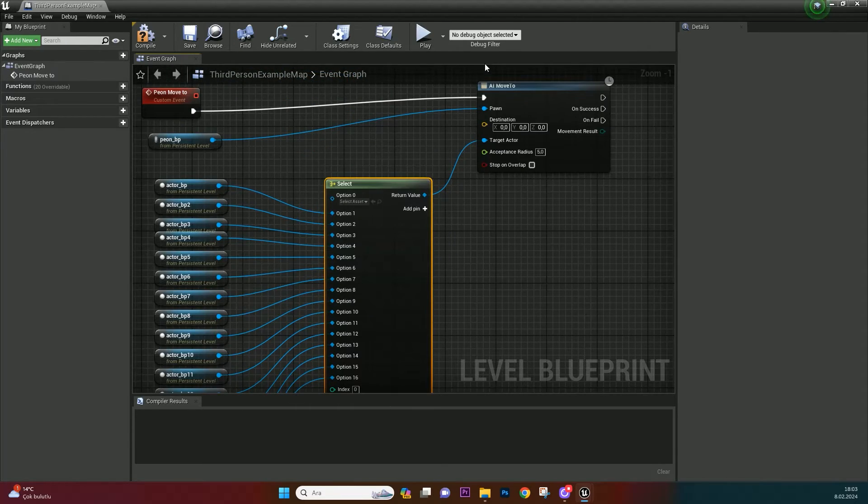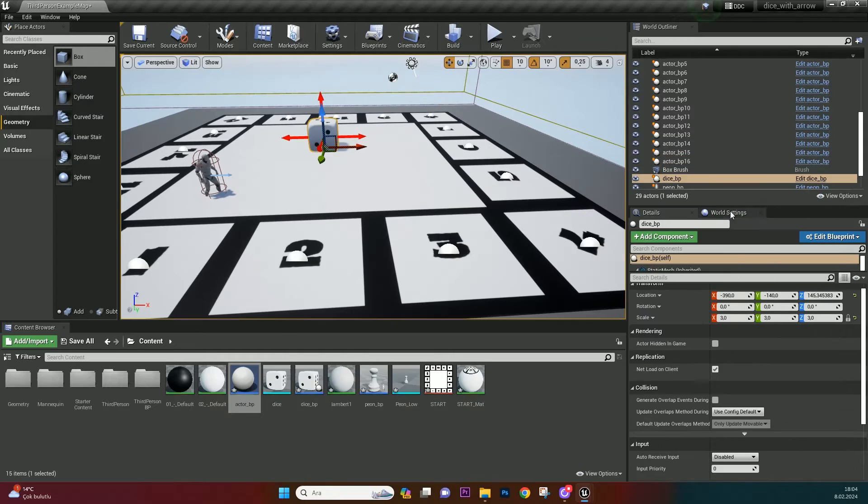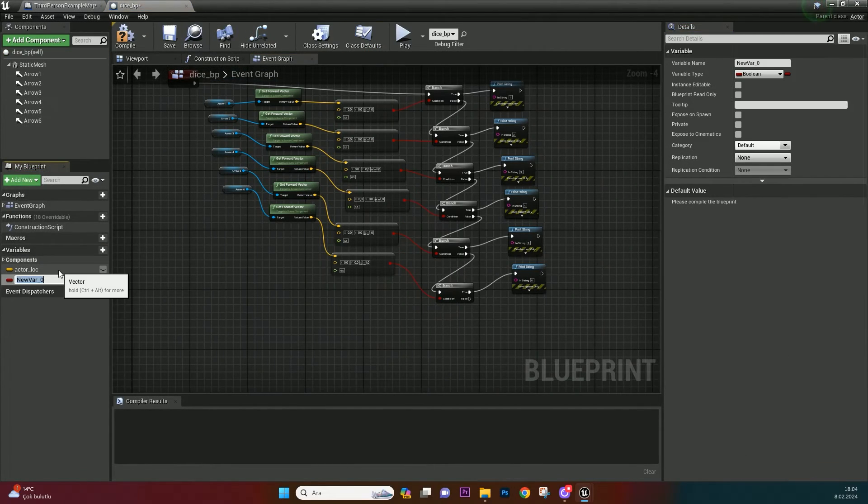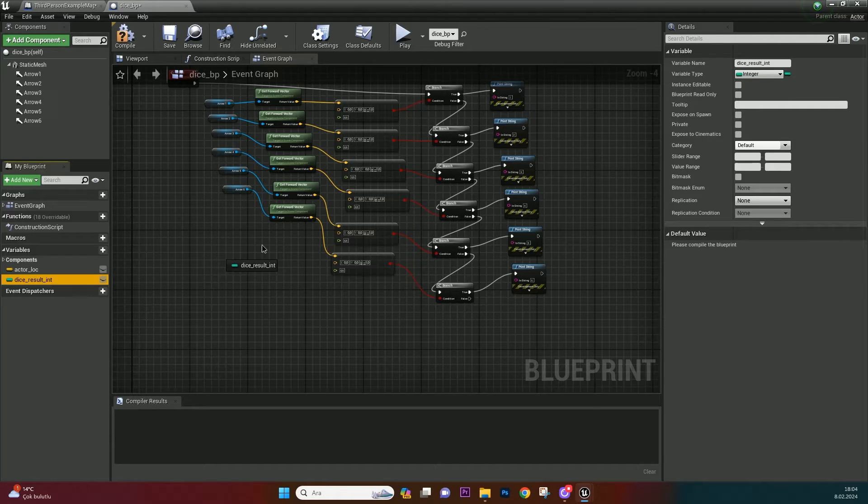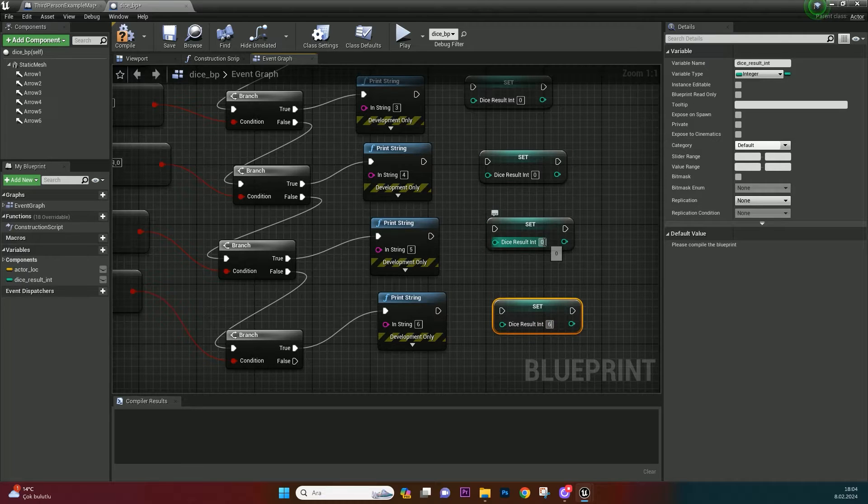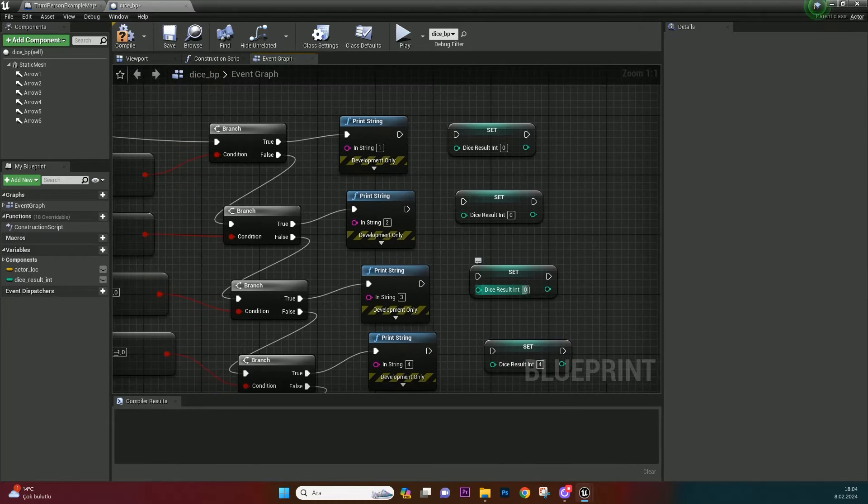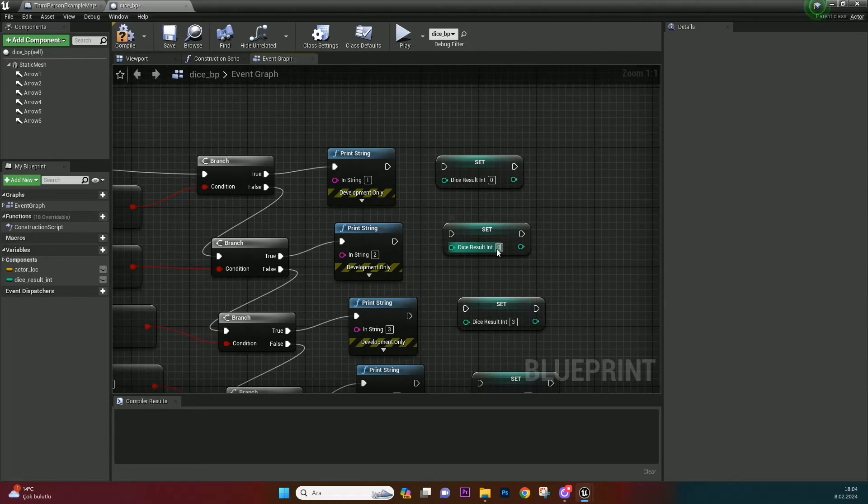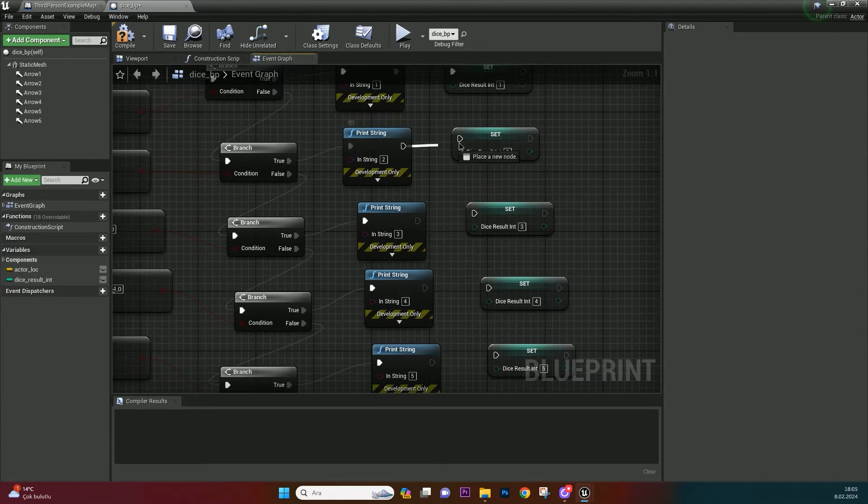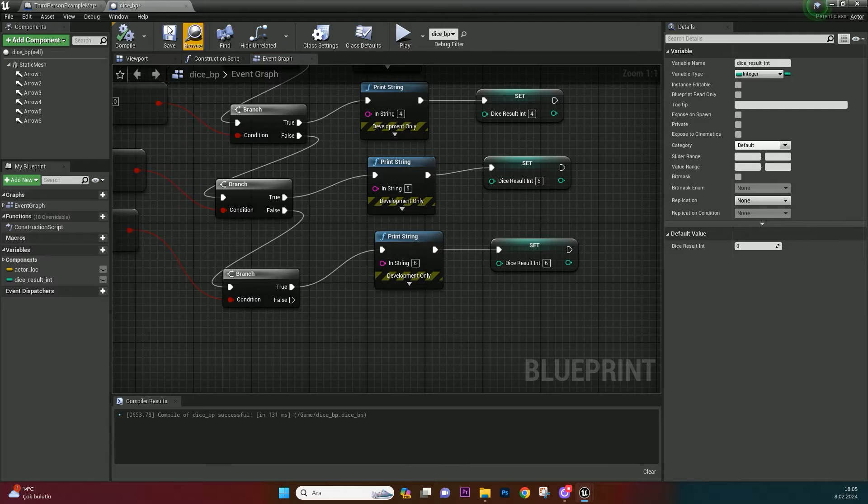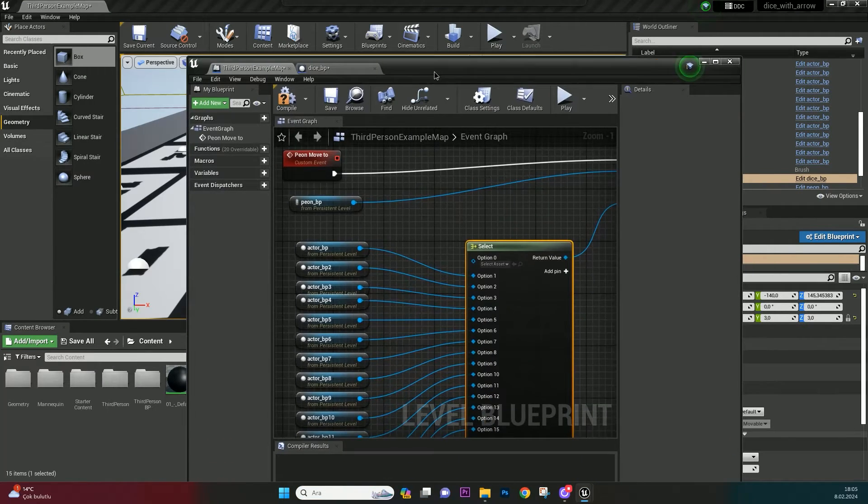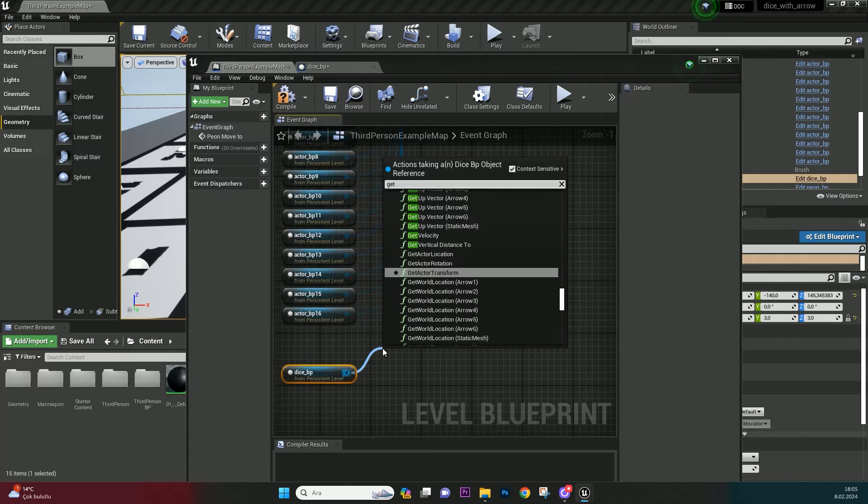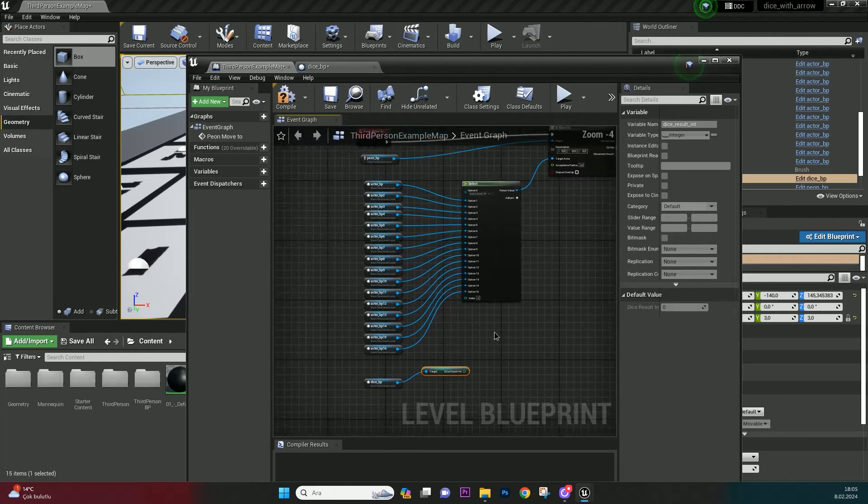Go to Dice BP and open its blueprint. Create a variable integer and name it dice result. Set it 6 times and bind them with print strings. Change their integer value as same as print strings which they bond to. Compile and go to level blueprint. Create reference of Dice BP. Get dice result integer from it. Bind to index.